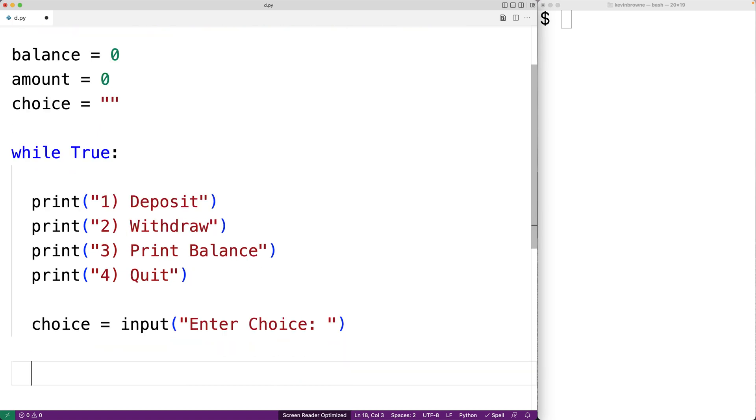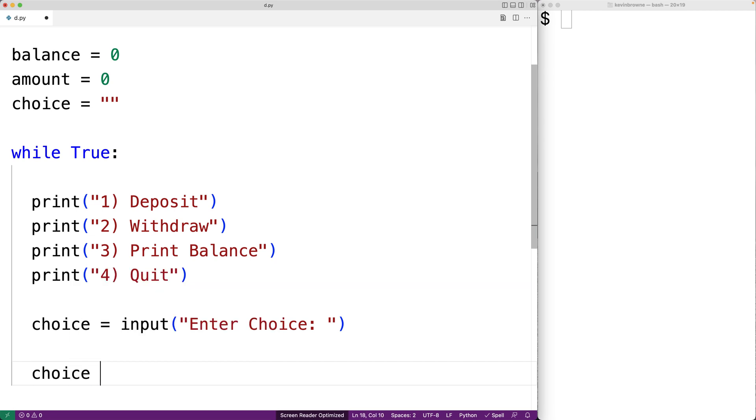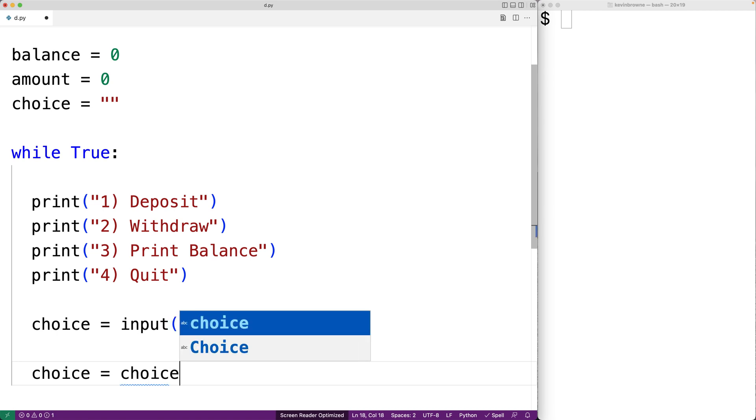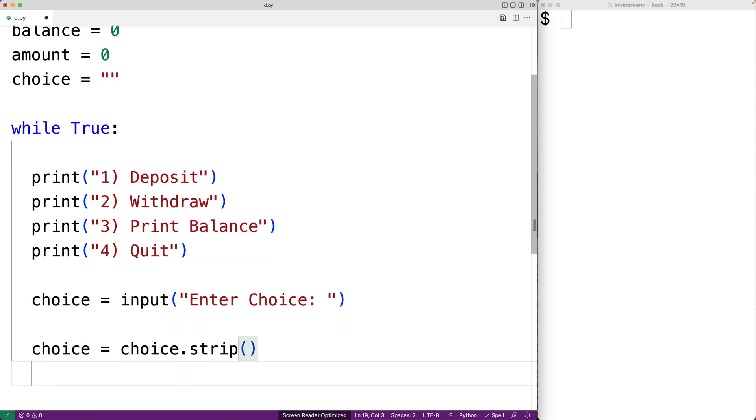We'll use the strip method to trim off any leading or trailing white space that the user entered when entering their choice. So we'll say choice is equal to choice dot strip, and the strip method will just take off any leading or trailing white space.